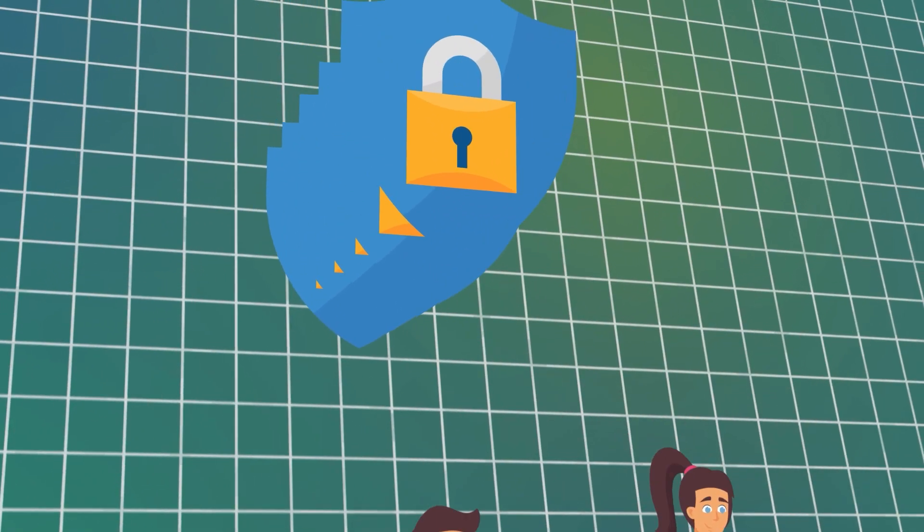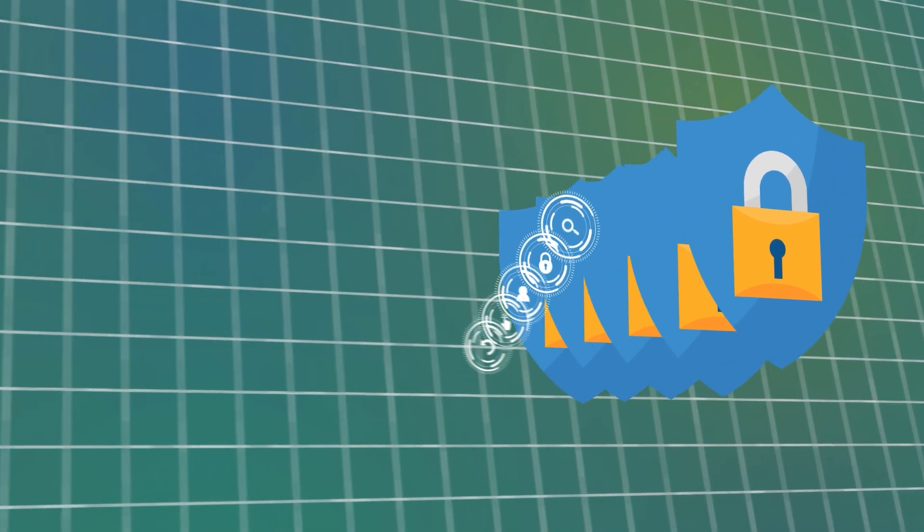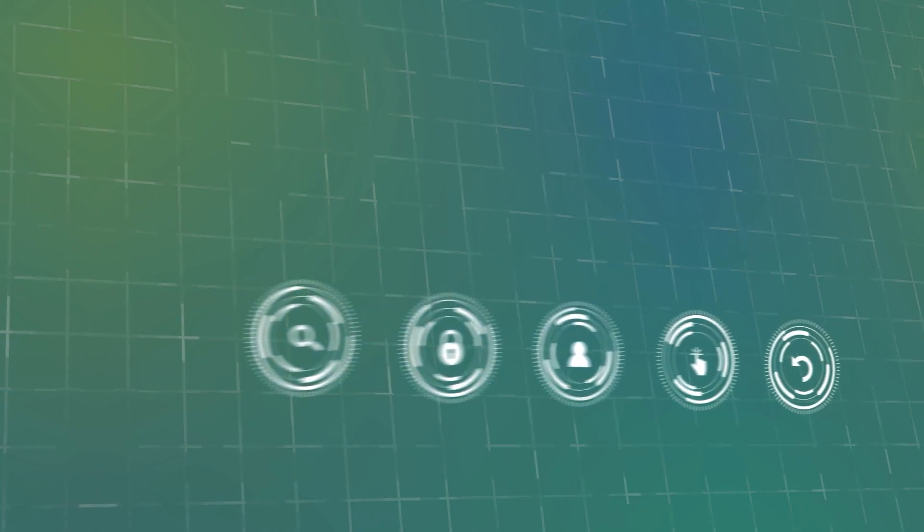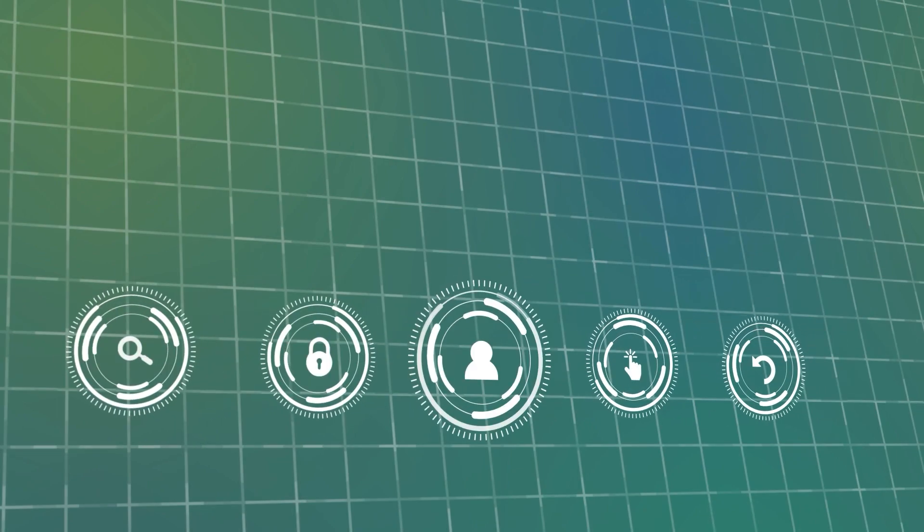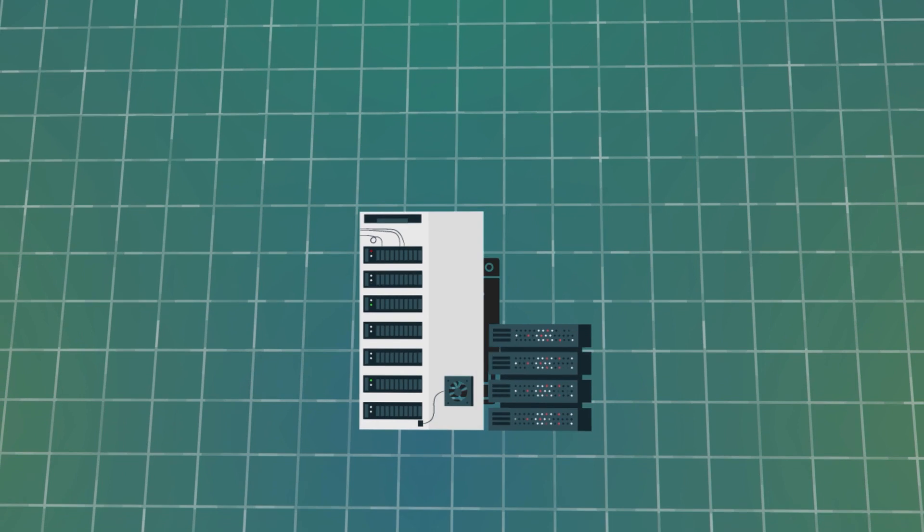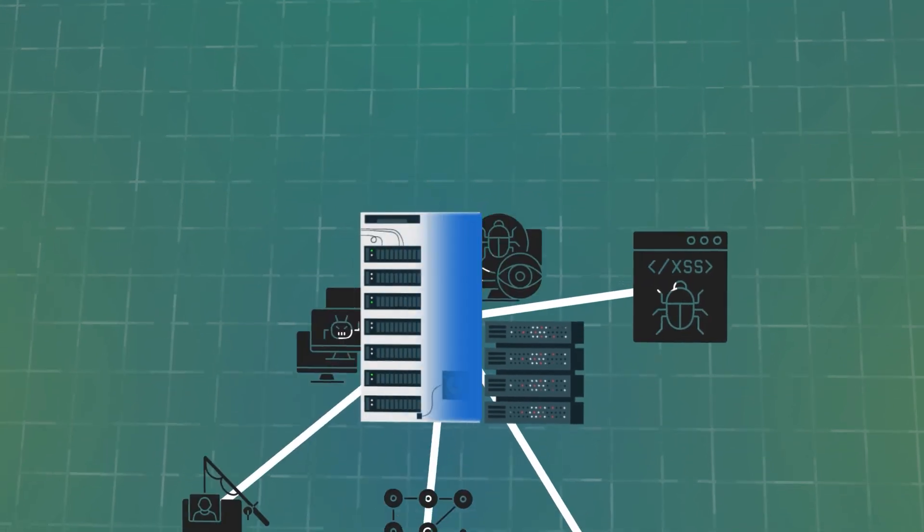The third layer of IT Governance's cyber defense in depth framework is management. The cyber risks your organization faces are constantly evolving.